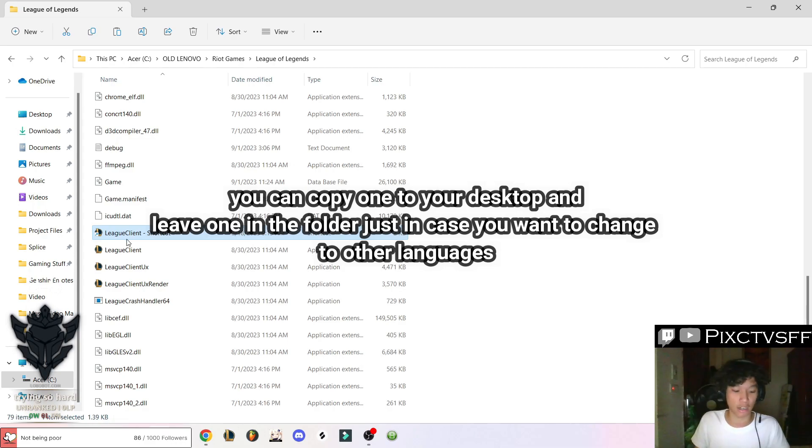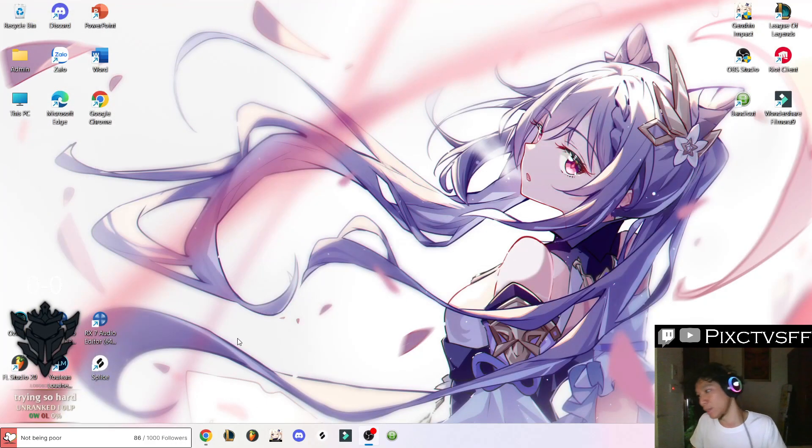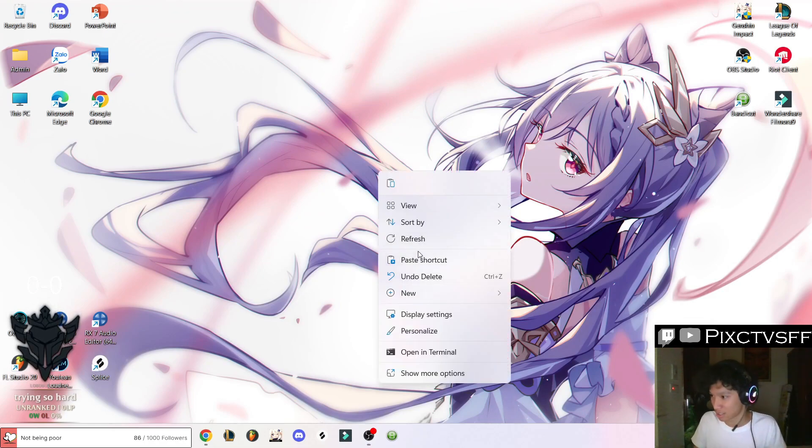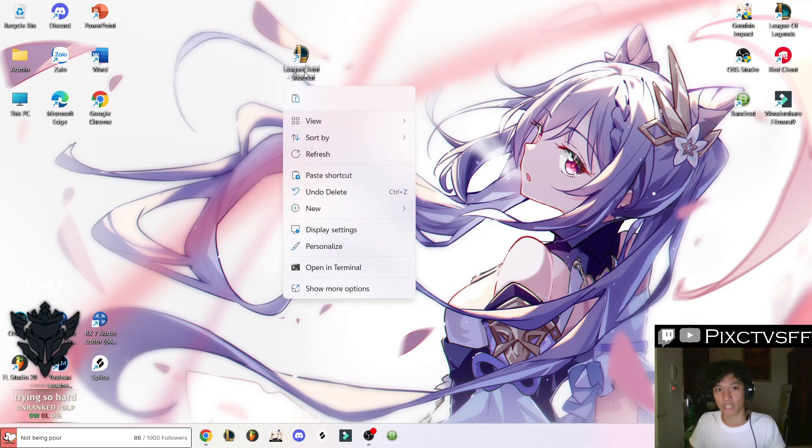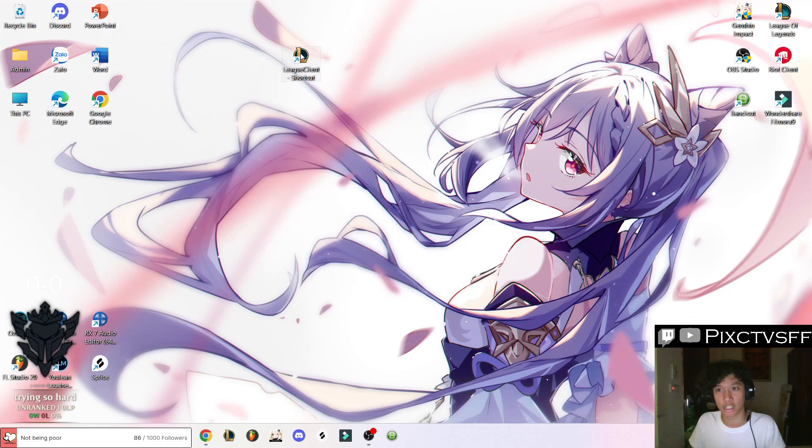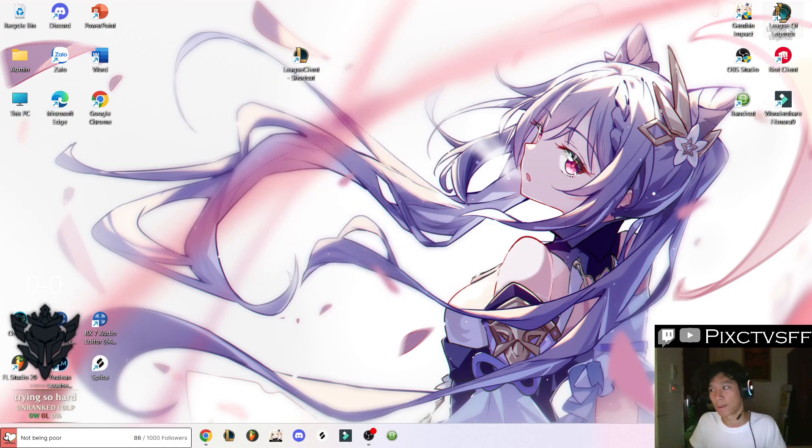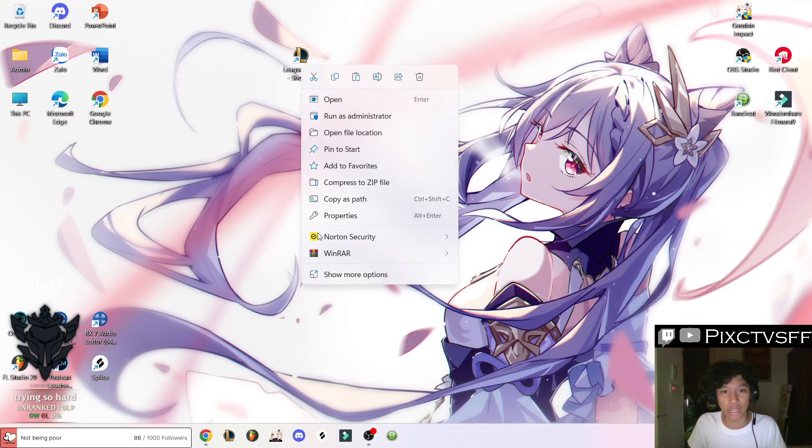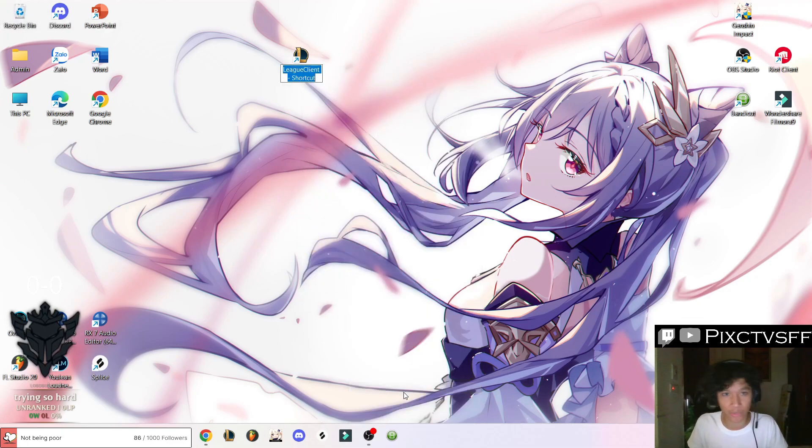So you're just going to copy this and you can leave the shortcut in there just in case you want to change to another language later on. You're going to paste your shortcut here. I'm going to change this. You have to delete this first, then rename this to League of Legends.